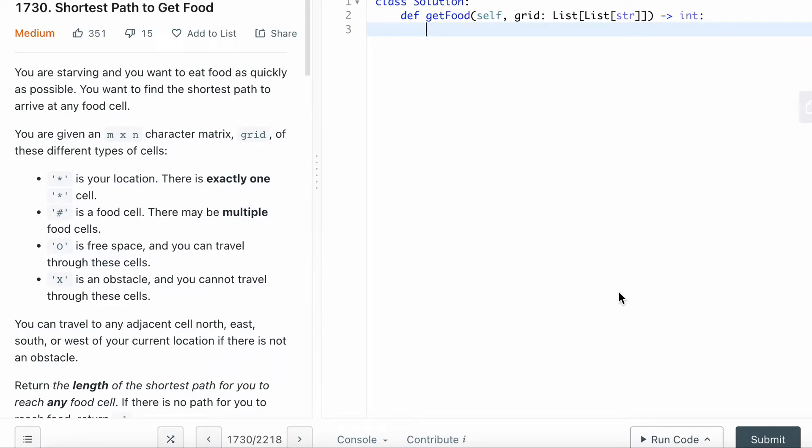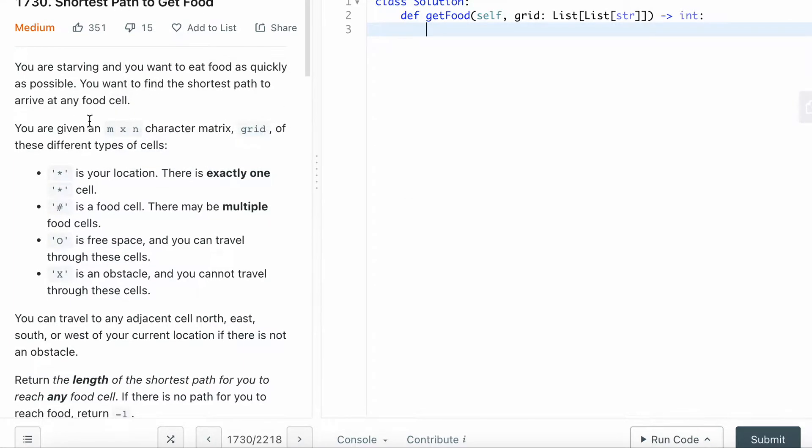Let's solve LeetCode question 1730, Shortest Path to Get Food. It's a medium LeetCode question. You are starving and you want to get food as quickly as possible.